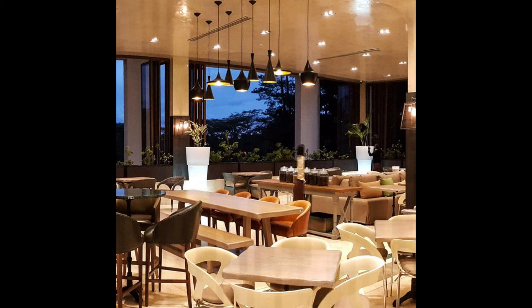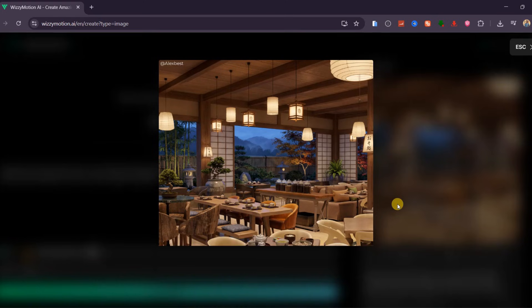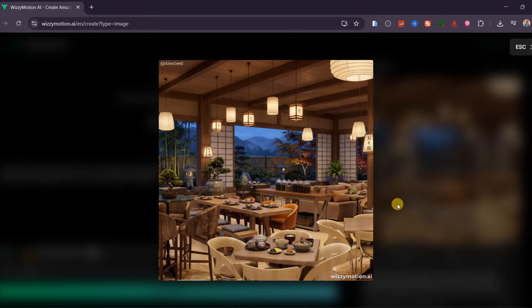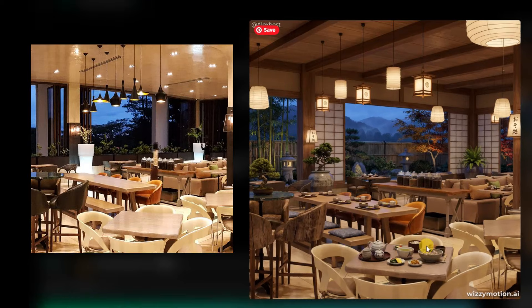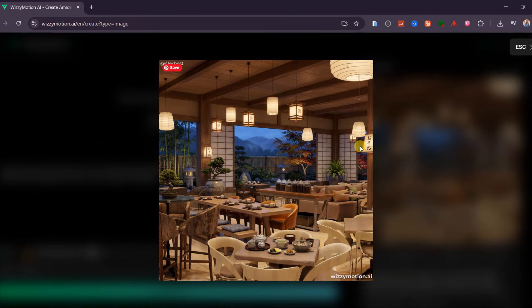Finally, I tested cultural localization. I uploaded a Ugandan cafe interior and asked the model to transform it into a rural Japanese setting while keeping the exact same camera angle and layout. The result was stunning — modern pillars and couches were replaced with wooden beams, tatami textures, and warm lantern lighting. The outdoor greenery became a Japanese garden with mountains, and the tables were filled with traditional bowls, teapots, and local cuisine. Even the signage and decorative elements shifted to authentic Japanese styles, making this incredibly useful for global marketing, travel content, architectural previews, and international branding.